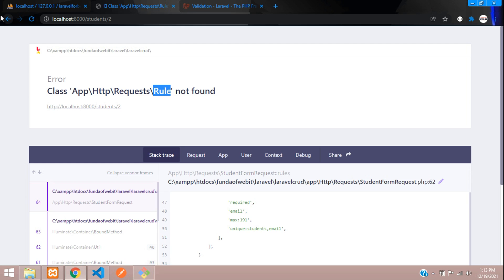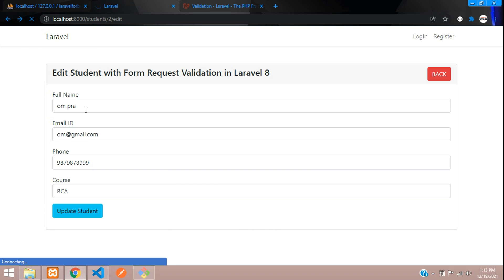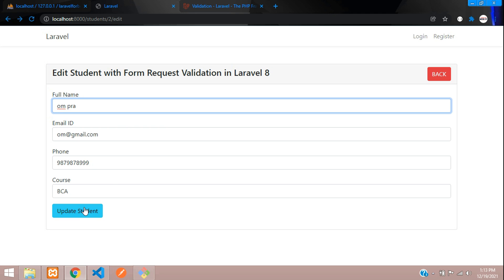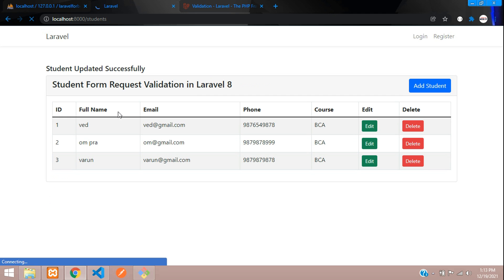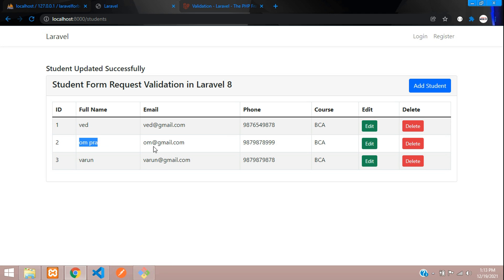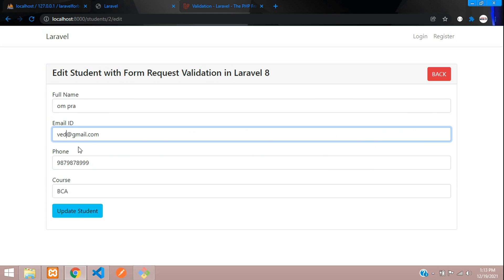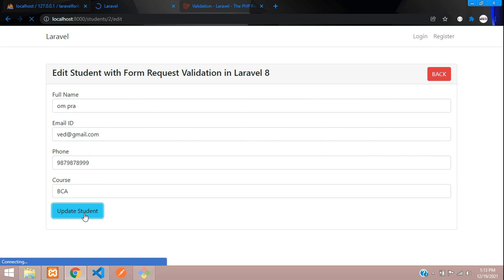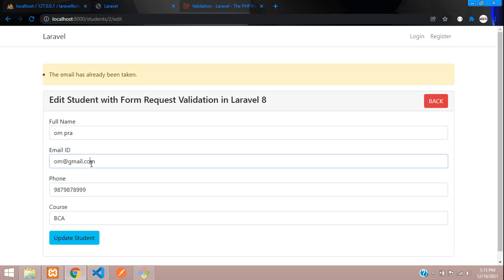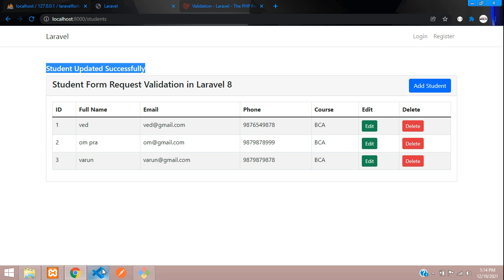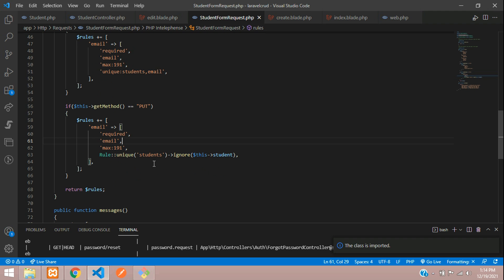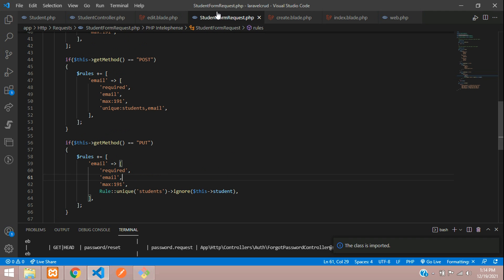After refreshing, updating Prakash with the same email works fine — 'student updated successfully'. Now editing ID 2 and trying to use 'om@gmail.com' (another user's email) — 'email has already been taken'. And updating with the record's own existing email — 'student updated successfully'. The unique validation is working correctly.